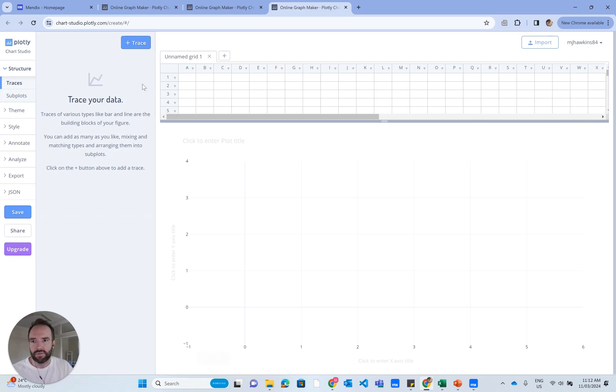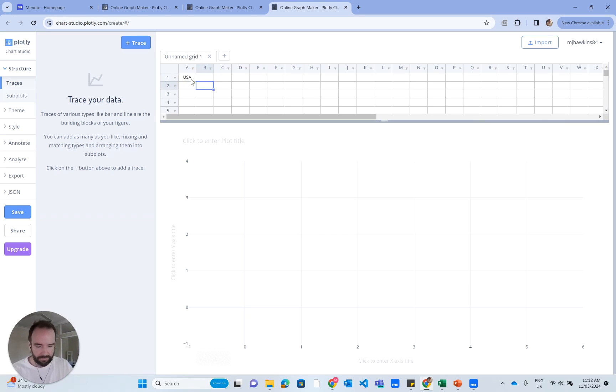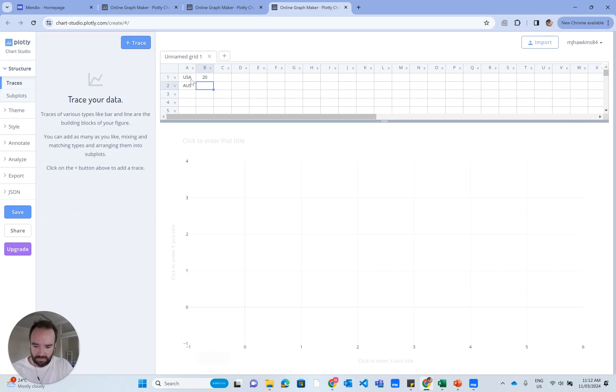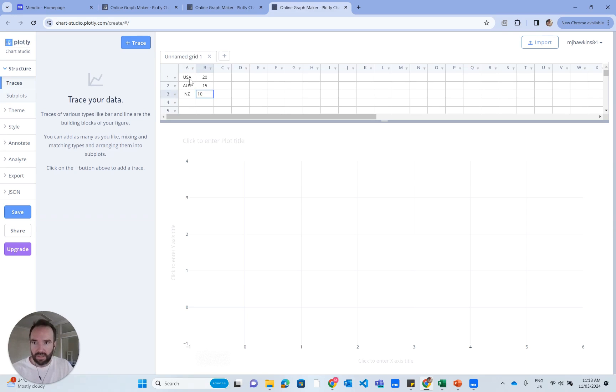So I'll just add some data. That can be 20, Oz can be 15, New Zealand can be 10.